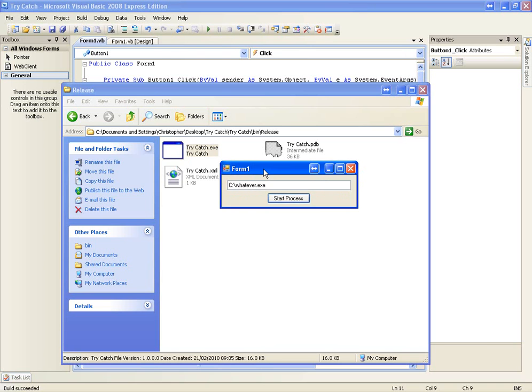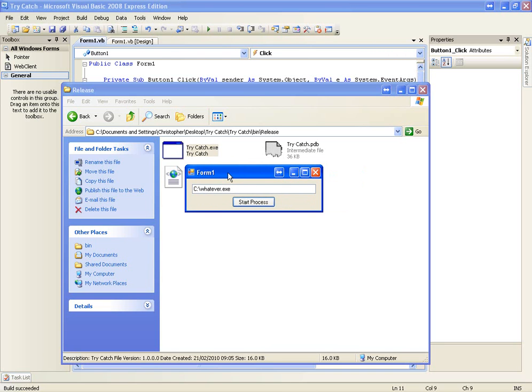That's how you use try and catch to deal with errors and make sure your application doesn't crash.